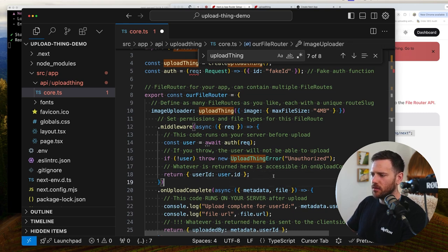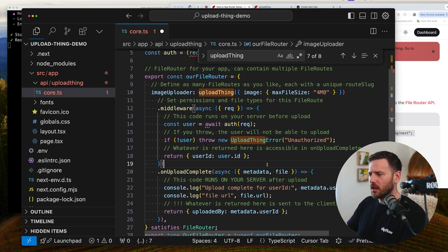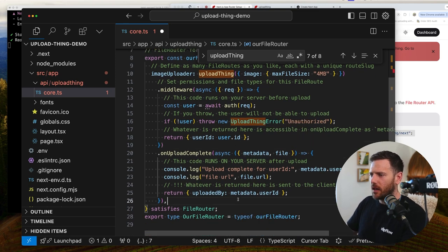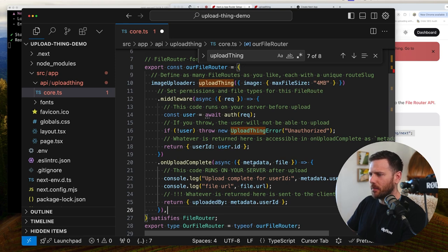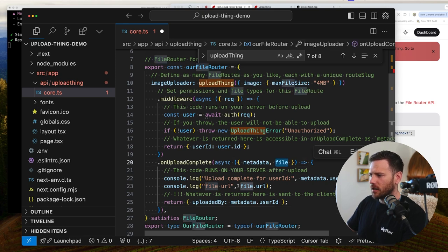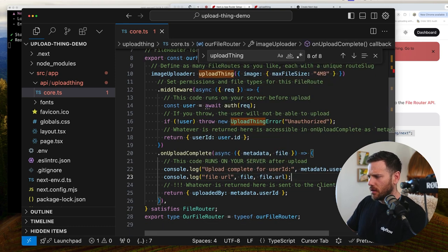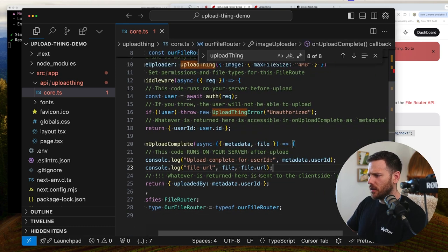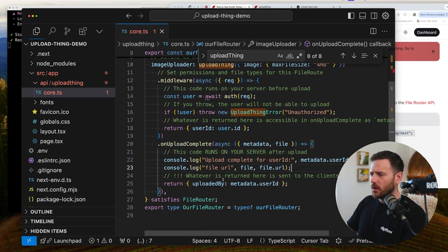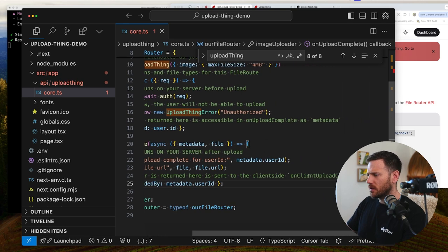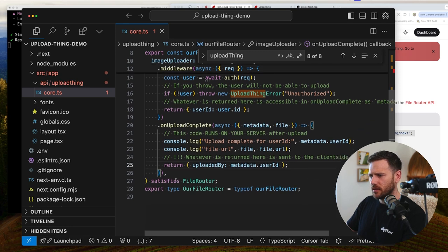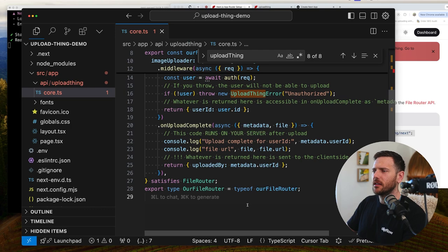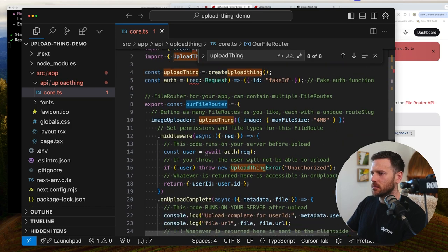And then whatever the return is is accessible in our on complete function as metadata. So you can now pass through metadata here. Whatever you need it to. So if you wanted to grab something about the user or, you know, it could be the organization that they're working with, etc. And then on upload complete. So we pass at that function. We're going to get the metadata back. So now we're going to have access to this user ID. You can show them here. And then the file. And that's going to have the whole file URL. I would actually like to see the entire file. See that object. And then whatever is returning is sent to the client side on upload complete. Cool. So then you can get this now on the other side of the, in the front end. So whatever is returning is sent to the client side on upload complete callback. So there's two different callbacks here. Satisfies file writer type. And that just accepts, which creates our file writer type, which is this, our file router.